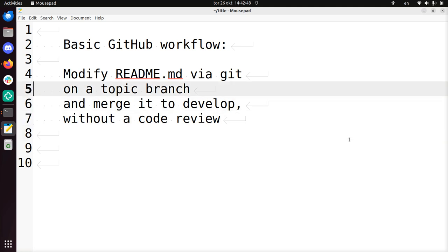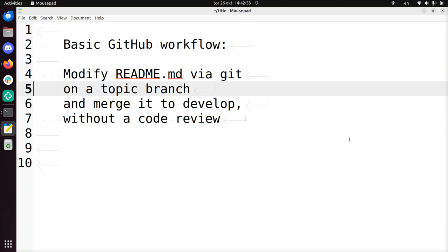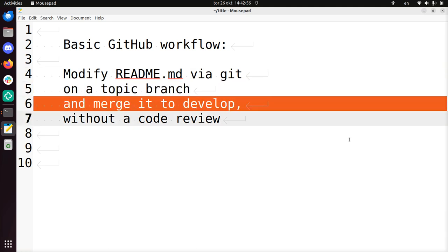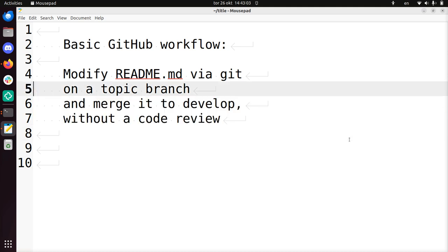So, this concludes my video. I just showed you how to modify readme via git. I did this on a topic branch called reshell. I merged it to develop without a code review. And I pushed it, I got it online, and then I did it the other way around, I updated the topic branch too. That concludes this video and I wish you a very good day. Bye!